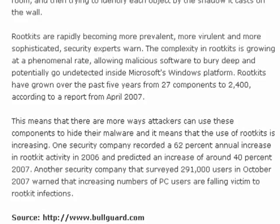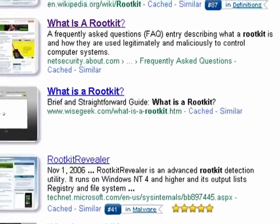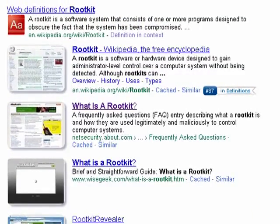A rootkit can be a legitimate program. In brief, it is a program that buries itself, hides itself in the operating system so that it's undetectable. The person in control of the rootkit can control your computer. It basically hides so that you cannot find it in Windows Explorer, you can't find it in Task Manager, you can't see it, but it's there and it can take over your computer.